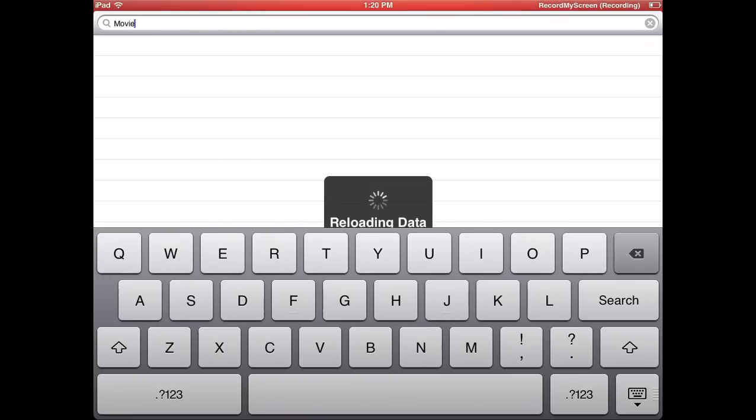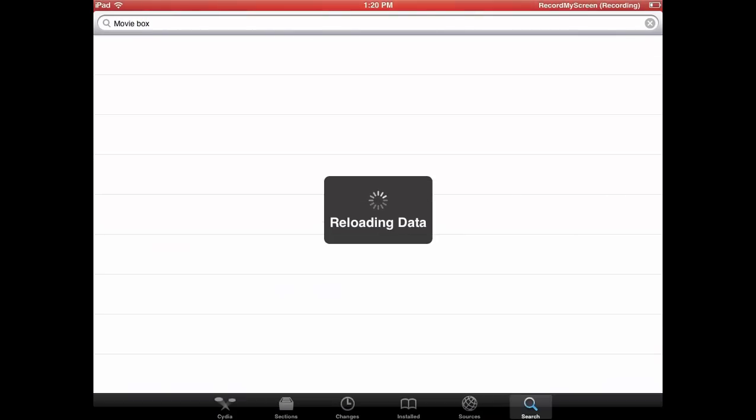And here I am waiting, so I backspace then put movie box and it does take a minute to load up because I'm loading up my changes. If you're familiar with Cydia, every day you log in there, the changes are downloaded to the Cydia application.